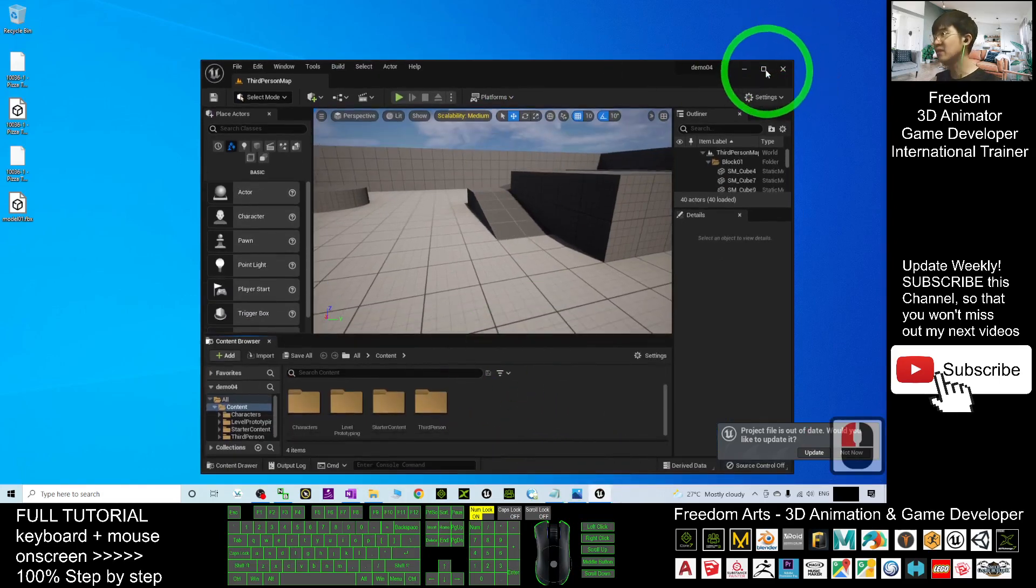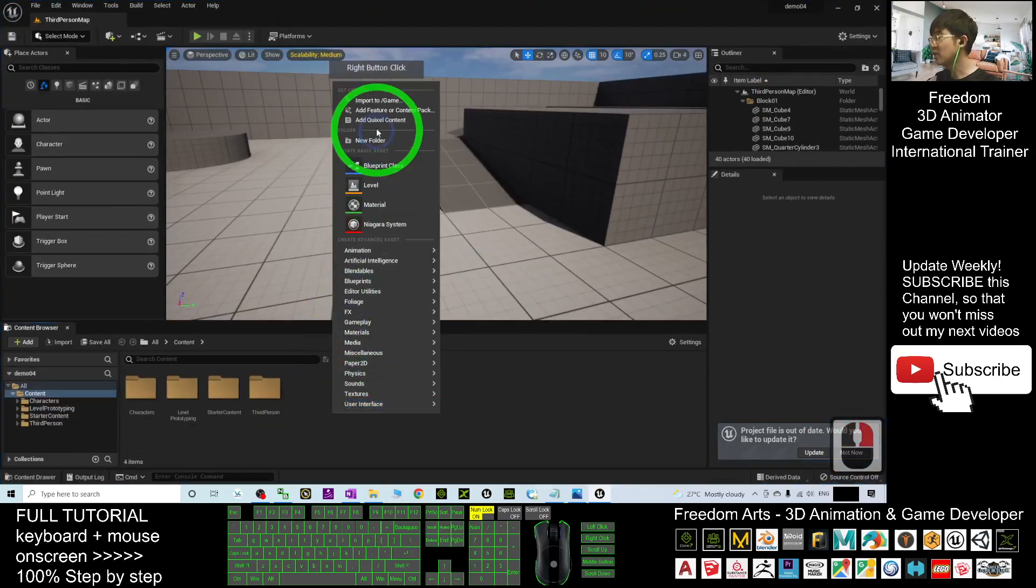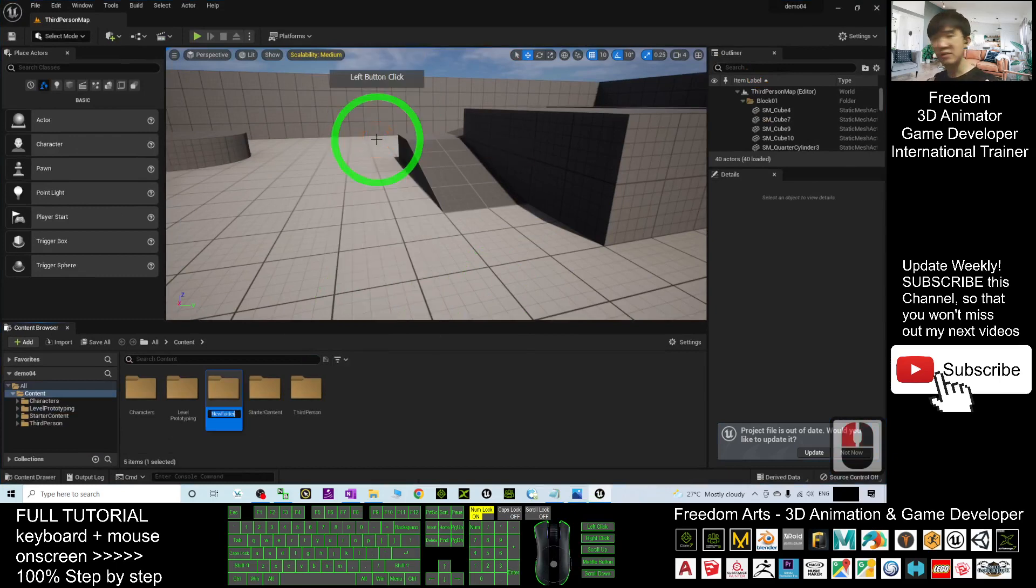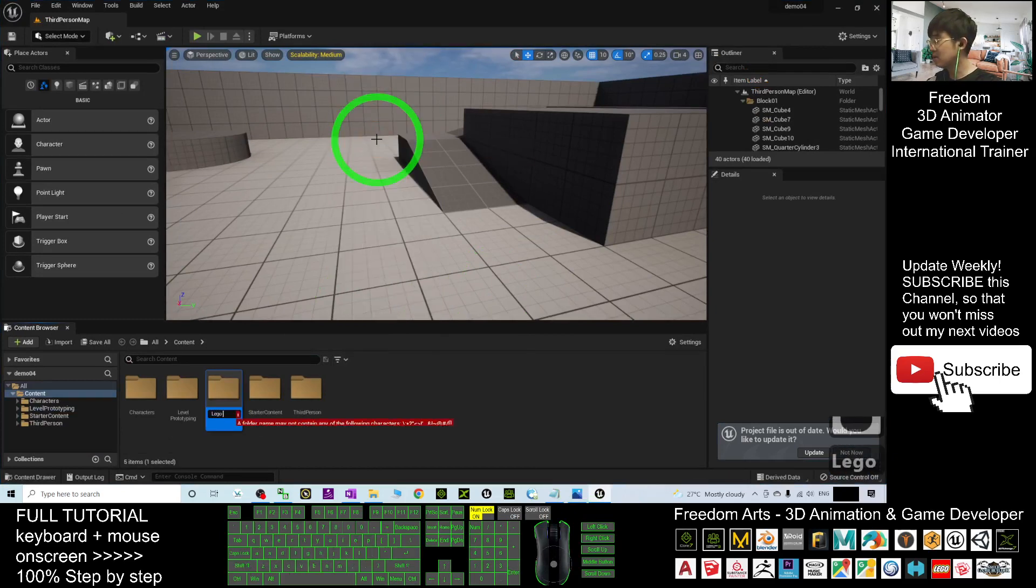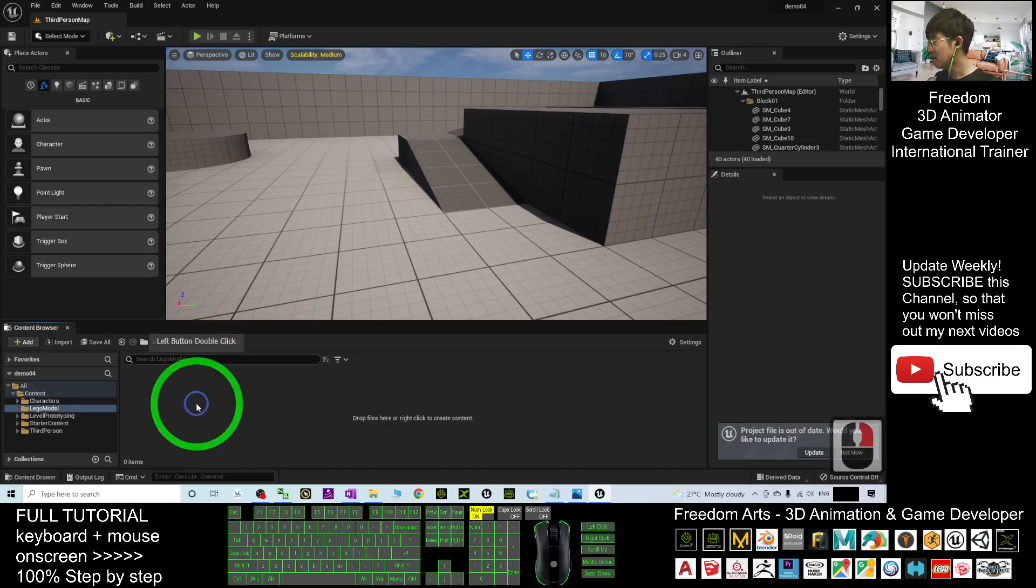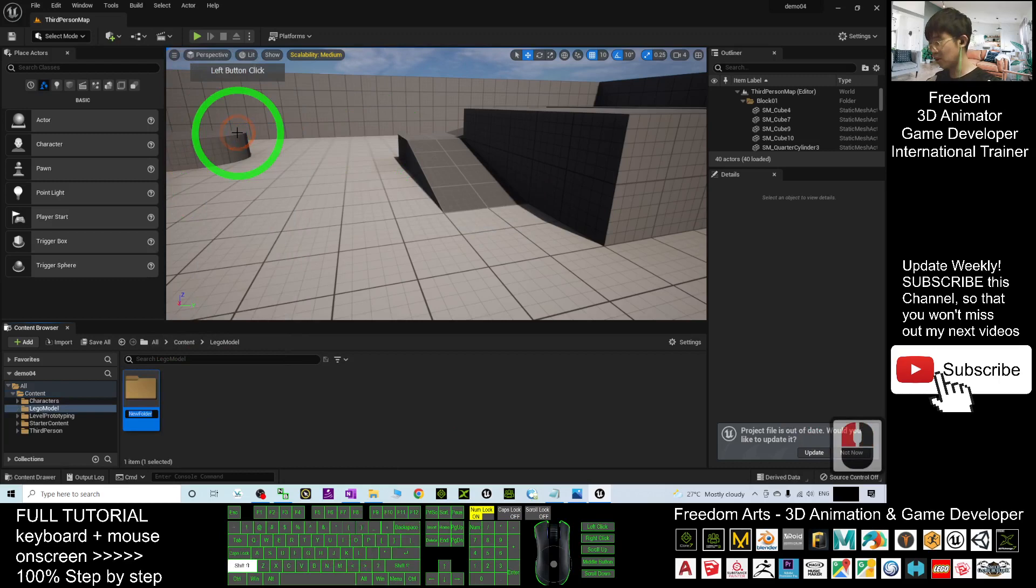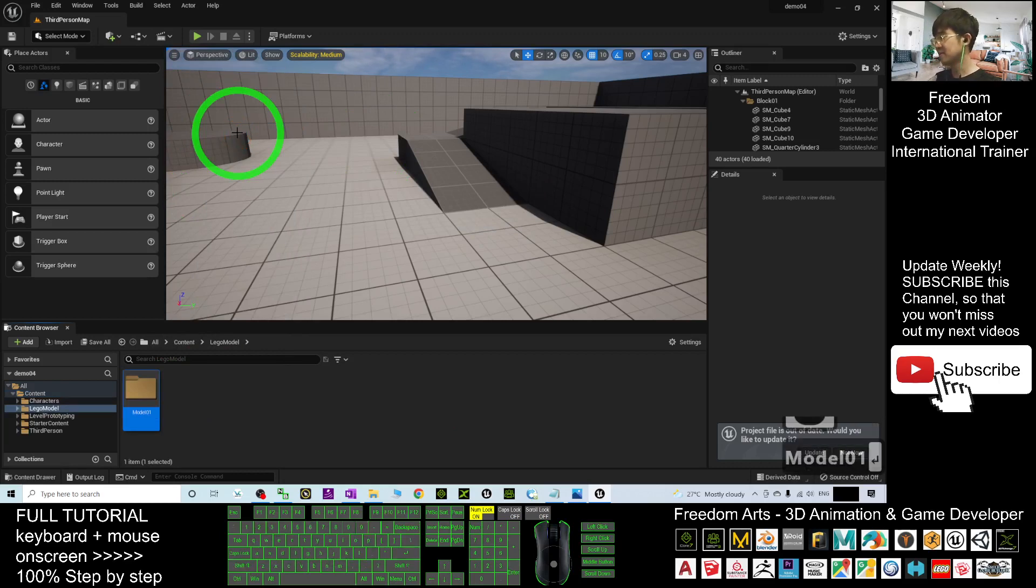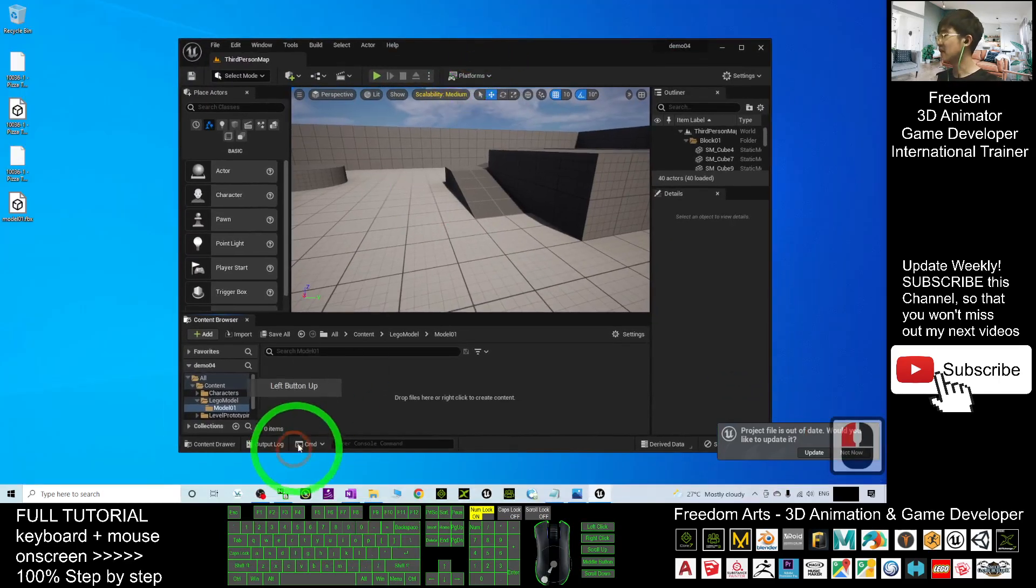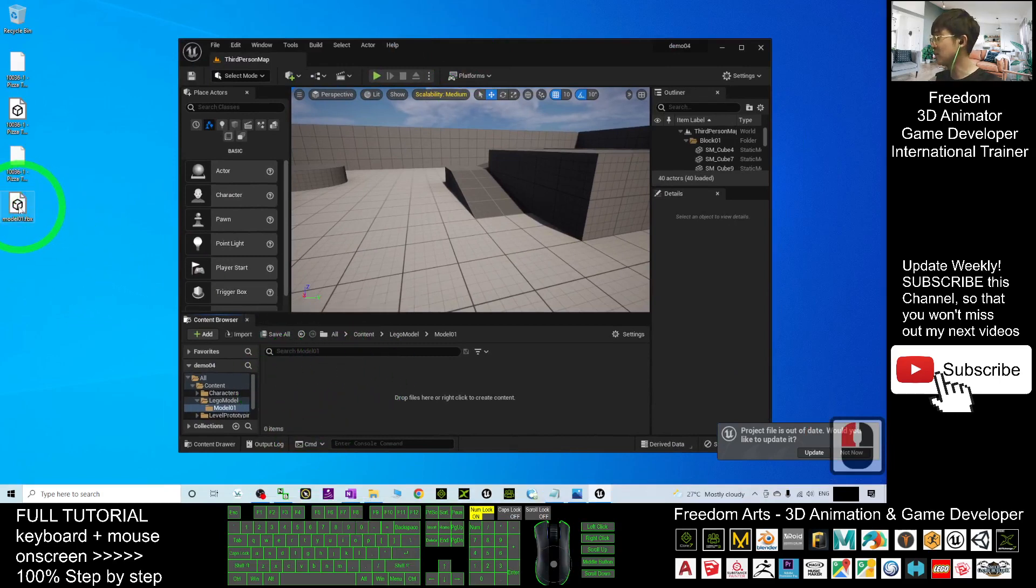You have to create a new folder here. Right-click, New Folder. I'll name this Lego Model. I'll create a new folder here, Model 01. Double-click in. Next, I'm going to drag in the FBX file here, Model 01. Drag in.